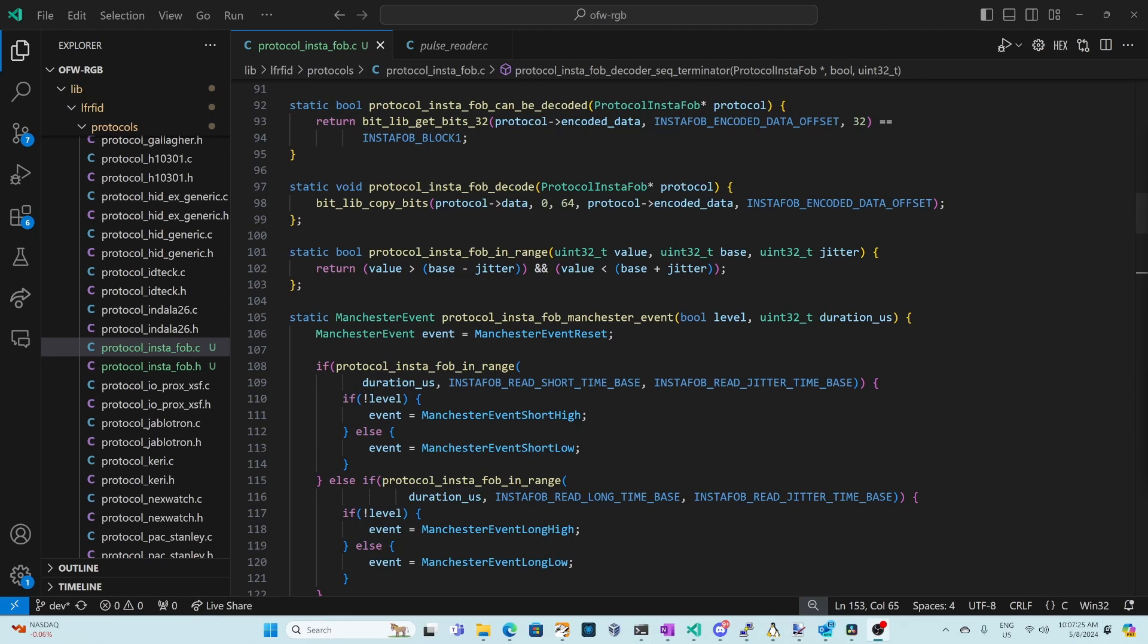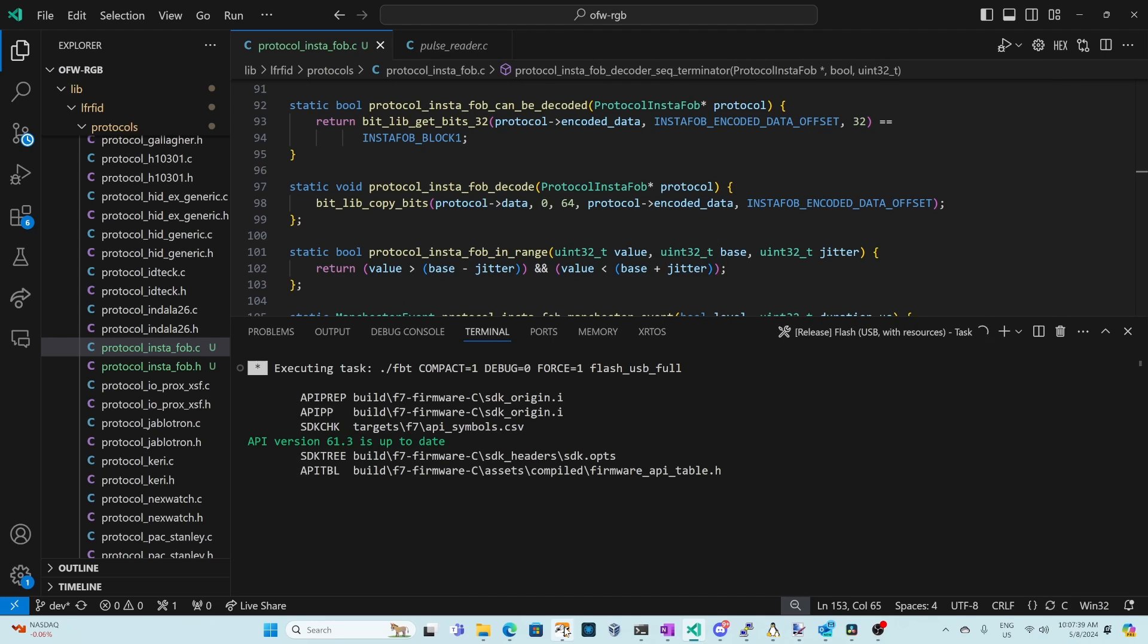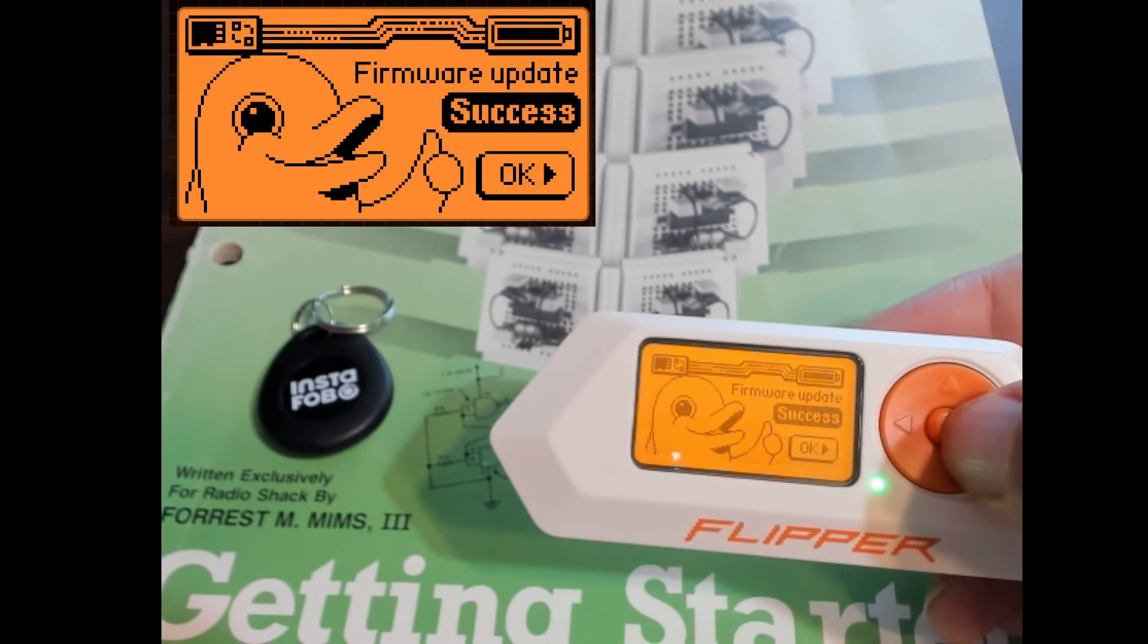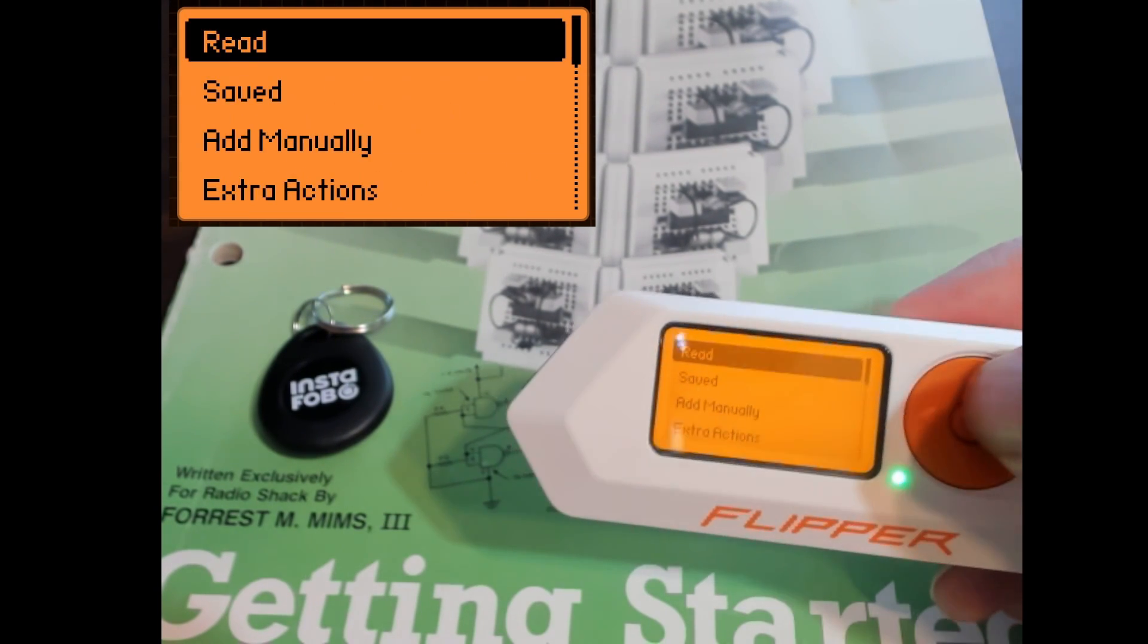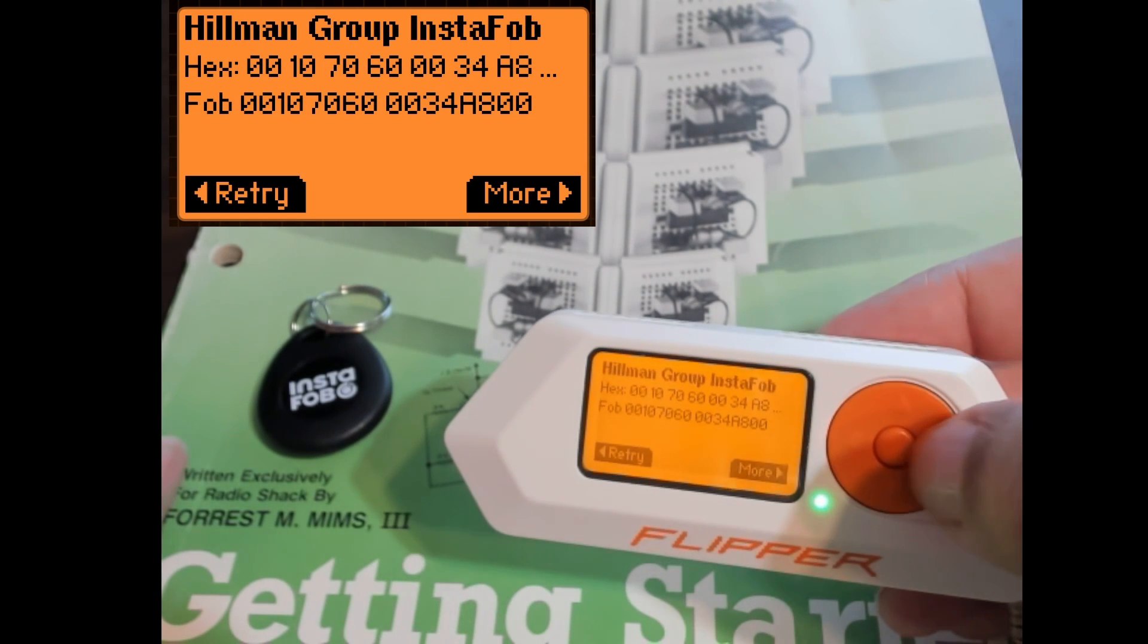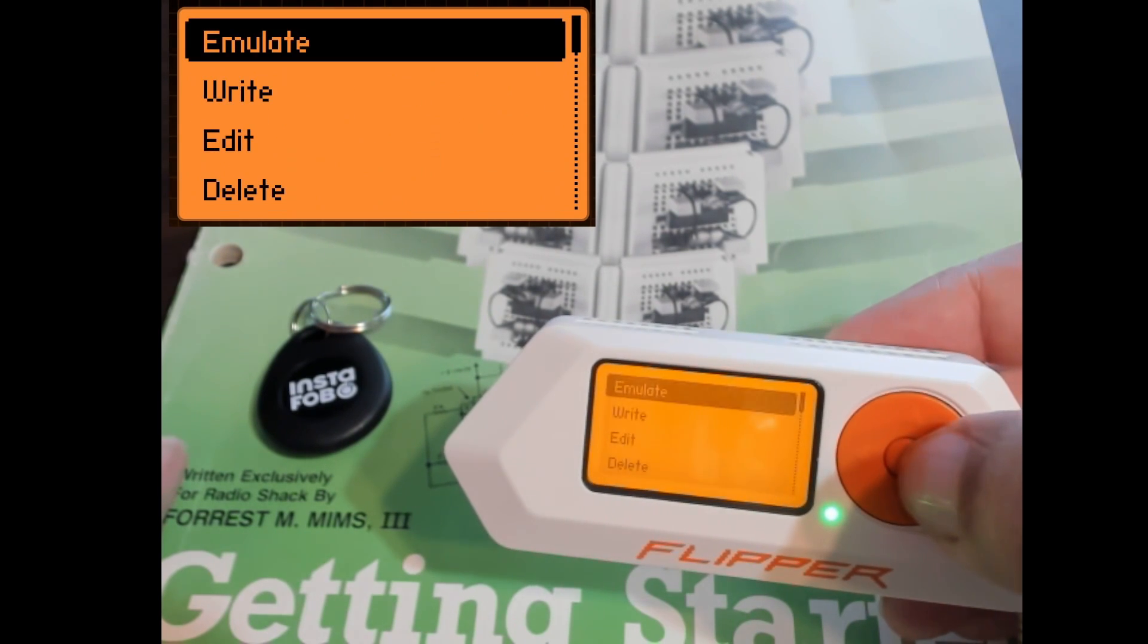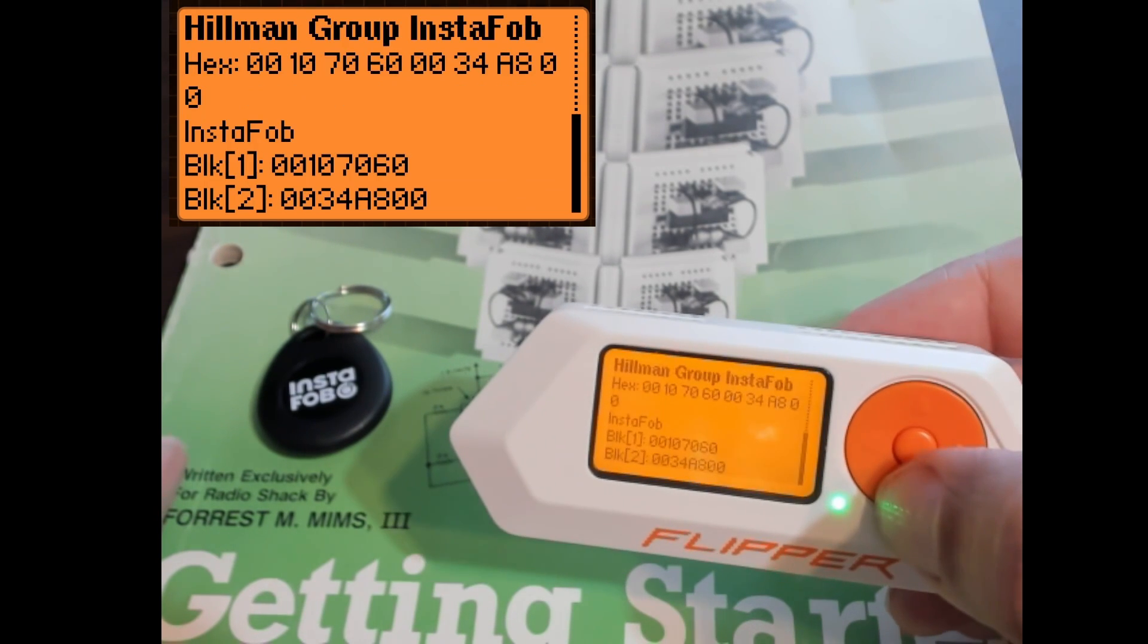It's time to run our code so we'll go to terminal run task and then we'll choose flash usb with resources. Make sure that QFlipper is not running and that you don't have any web updaters running. Hopefully you got firmware update success if not feel free to reach out in discord. We'll go into RFID and then under extra actions we'll do a read ASK. You can see that it now detects our instafob and shows us the fob information and we can go to info to see the detailed information for that fob.